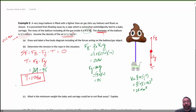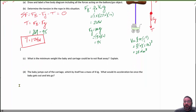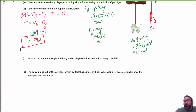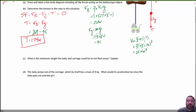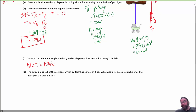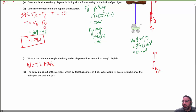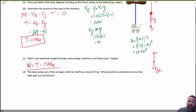Part C: what's the minimum weight the baby and carriage could be to not float away? The baby and carriage must apply at least as much downward force as the tension. So the minimum weight equals the tension, which is 174 Newtons. If their weight is less than the tension, they'd accelerate upward.